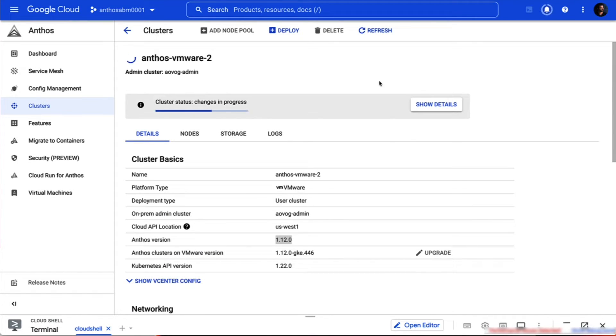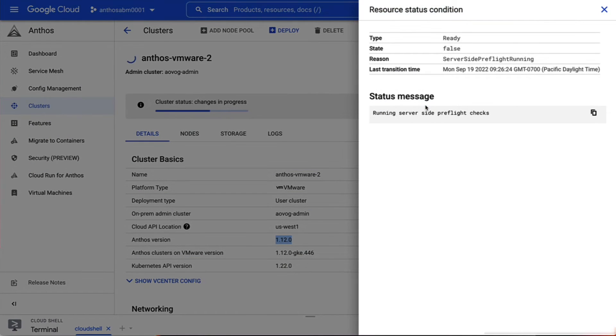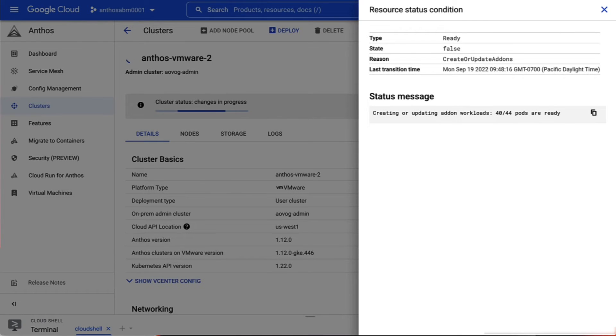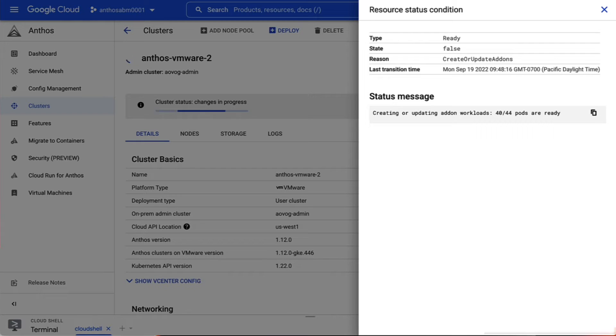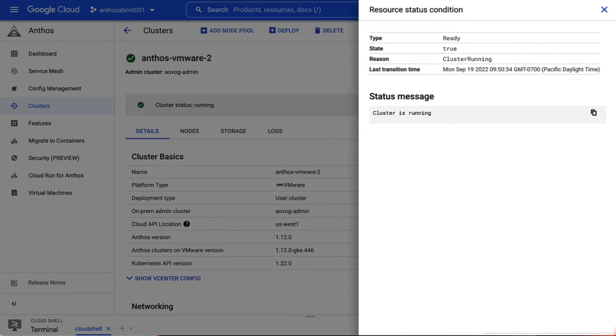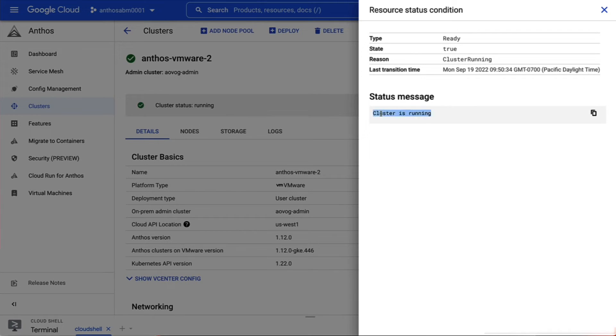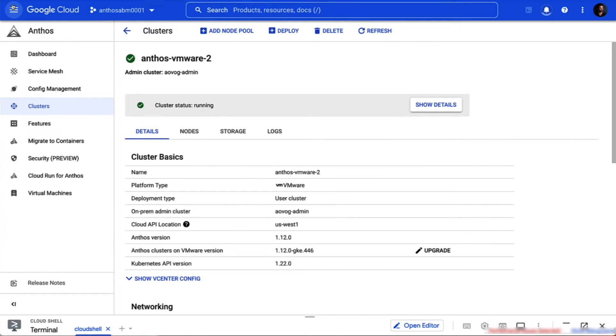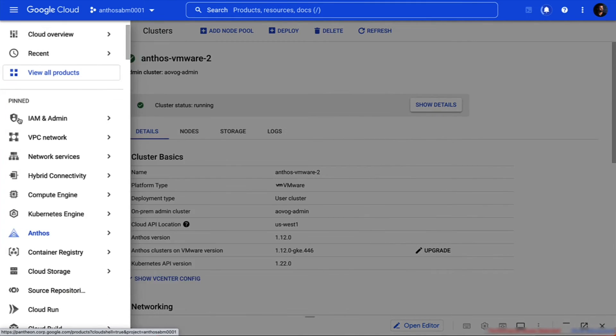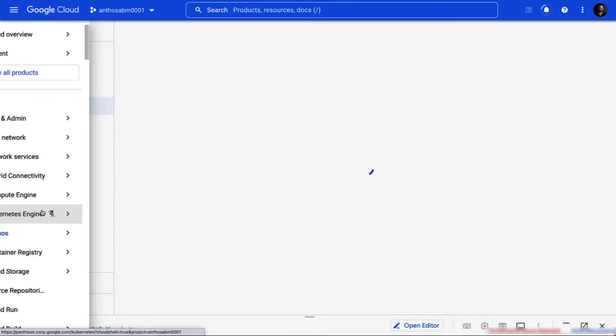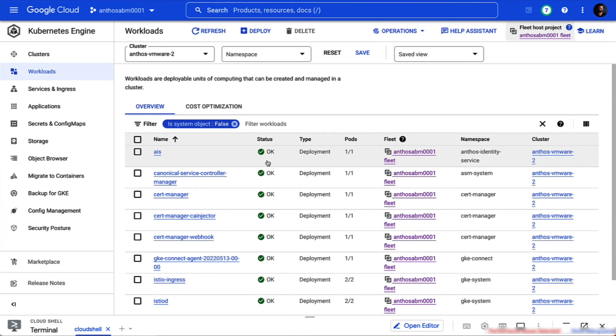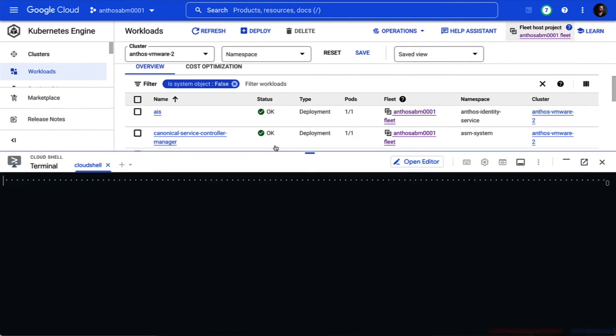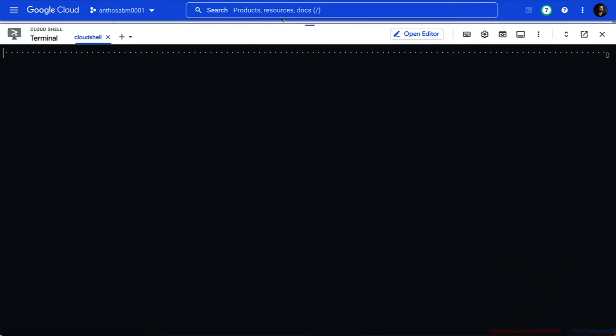While our cluster is being created, we can view the status in the details page. Since this process is going to take a few minutes, let's skip ahead a little bit. Our node pools are just about to finish coming up. And there it is. A fresh cluster running in our data center created by our new cloud-based cluster management service. Let's go take a look at the workloads running on our cluster. Looks good so far, but now let's add a few more of our own.